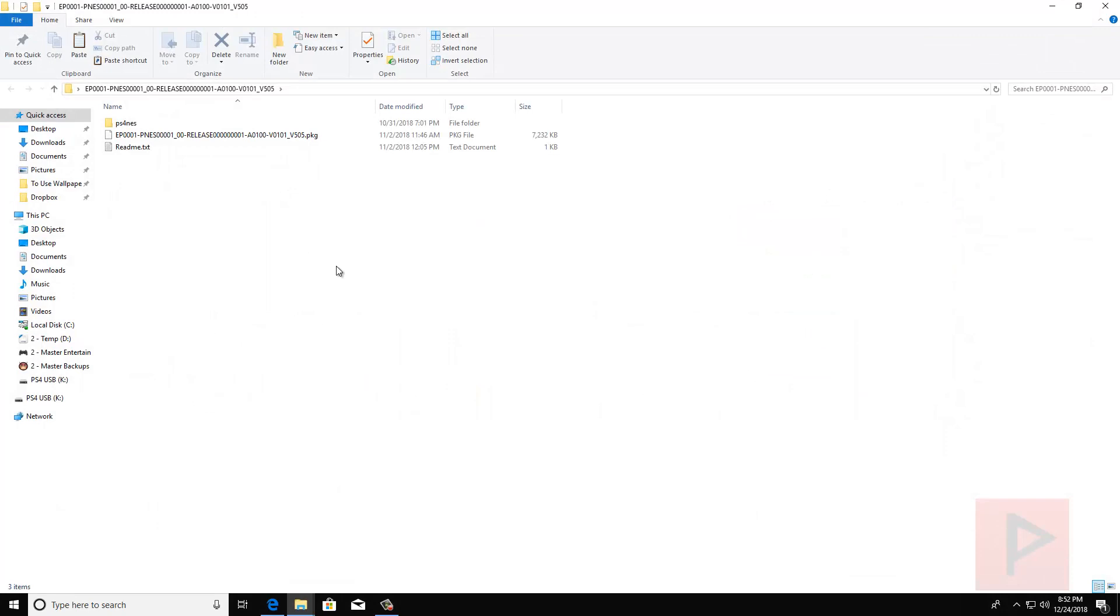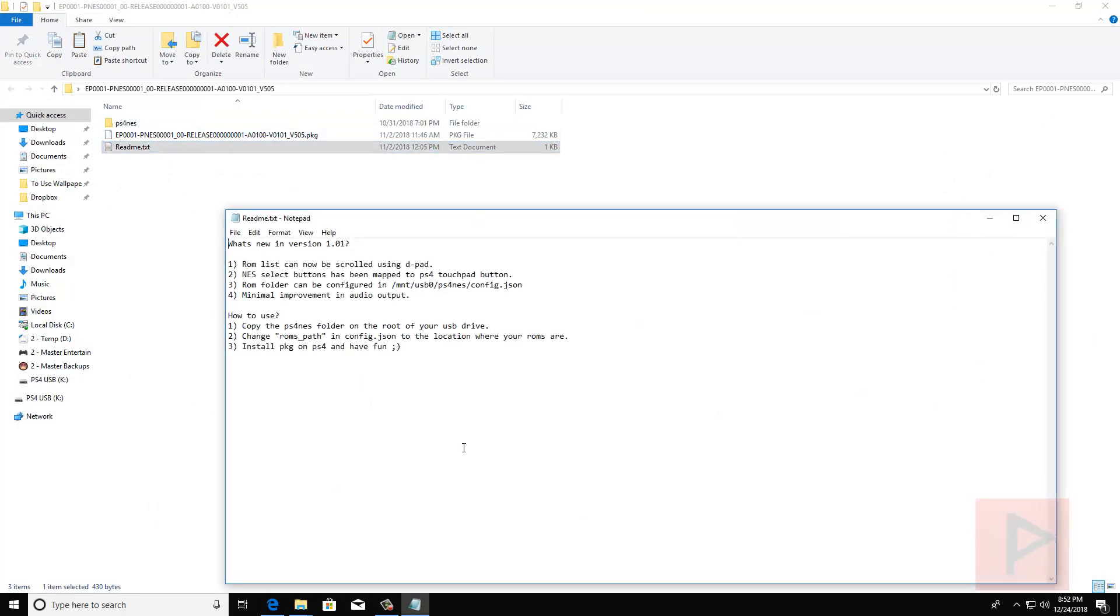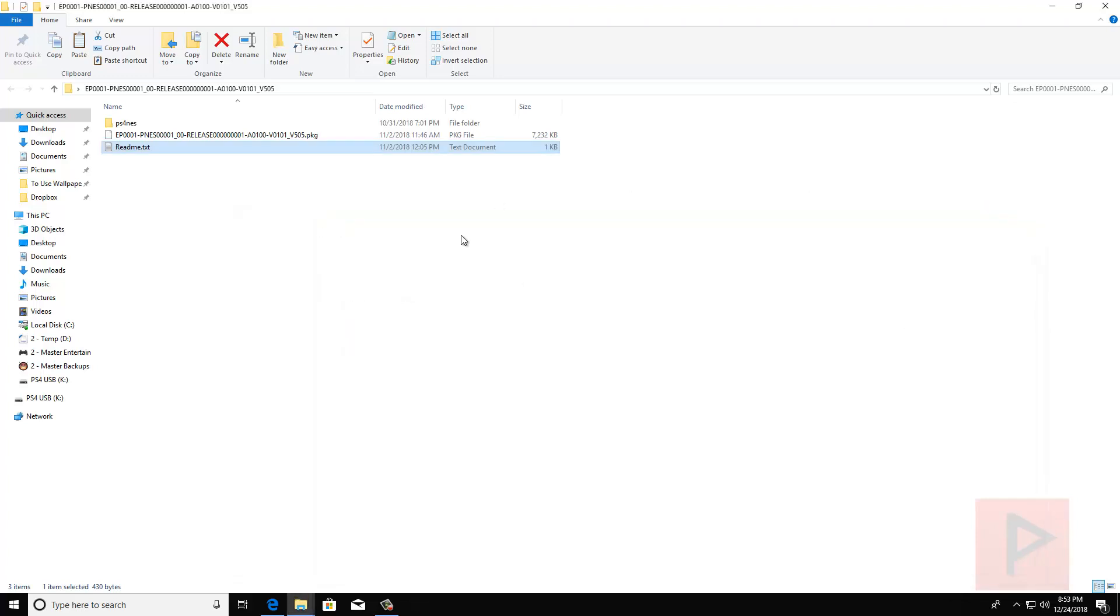So when you go inside your folder, there's going to be a PS4 NES folder, the package file, and then this basic readme instructions. So we're going to keep things simple today. So what we're going to do first is we're not going to mess around with the ROMs path or anything like that. We're just going to leave everything as its defaults.